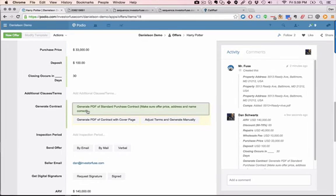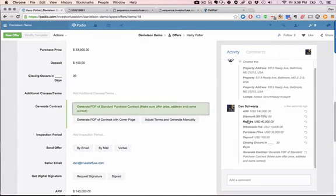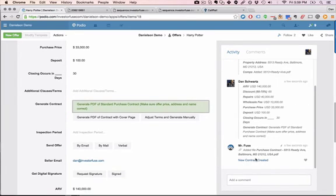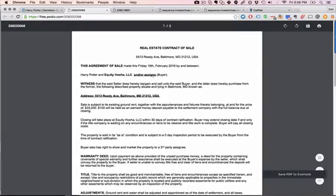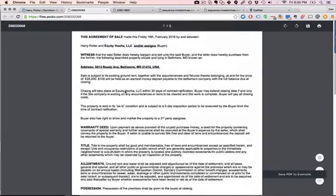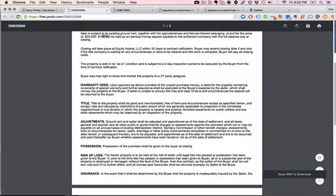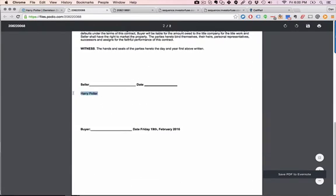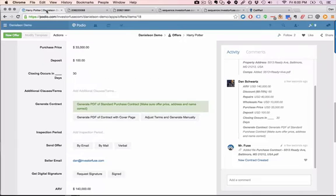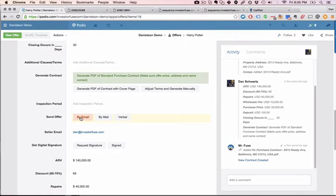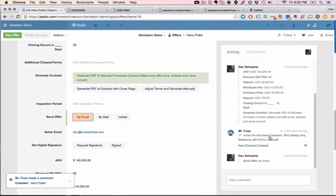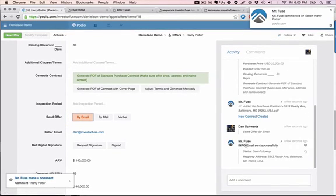$100 deposit, closing in 30 days. Click on generate PDF. And that is going to instantly create a PDF using our built-in purchase contract. You can look at it right here to review. Everything looks good. Here's our price right here. Here's our deposit. And here's the seller's name. Alright, so now we can just quickly shoot that by email and send by email. And it'll let us know here that the email was sent successfully.